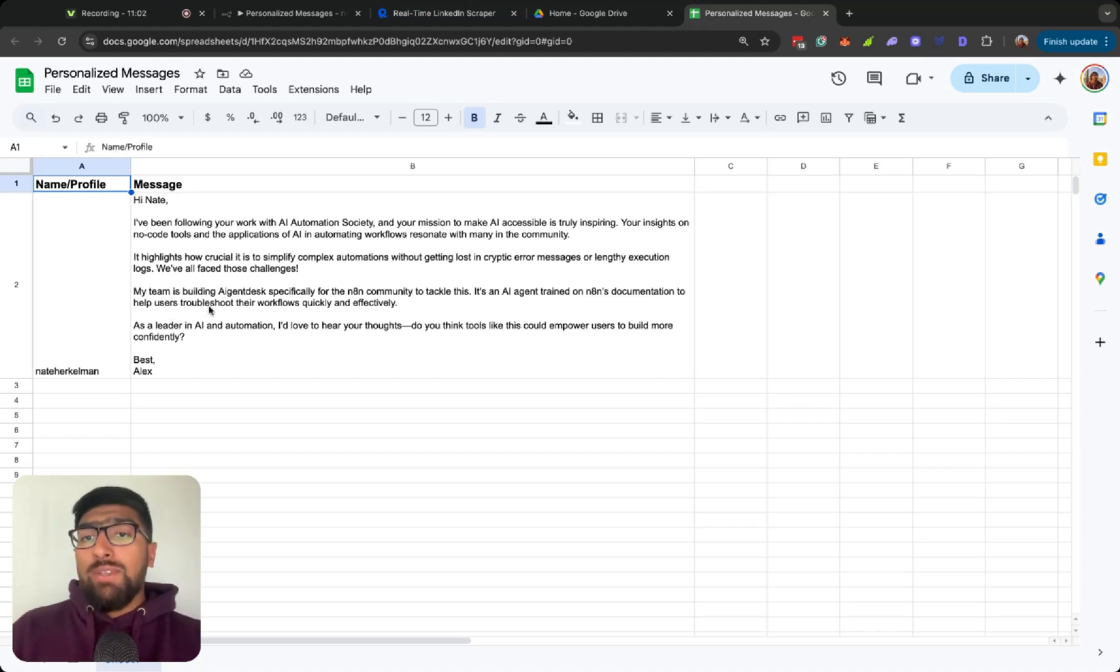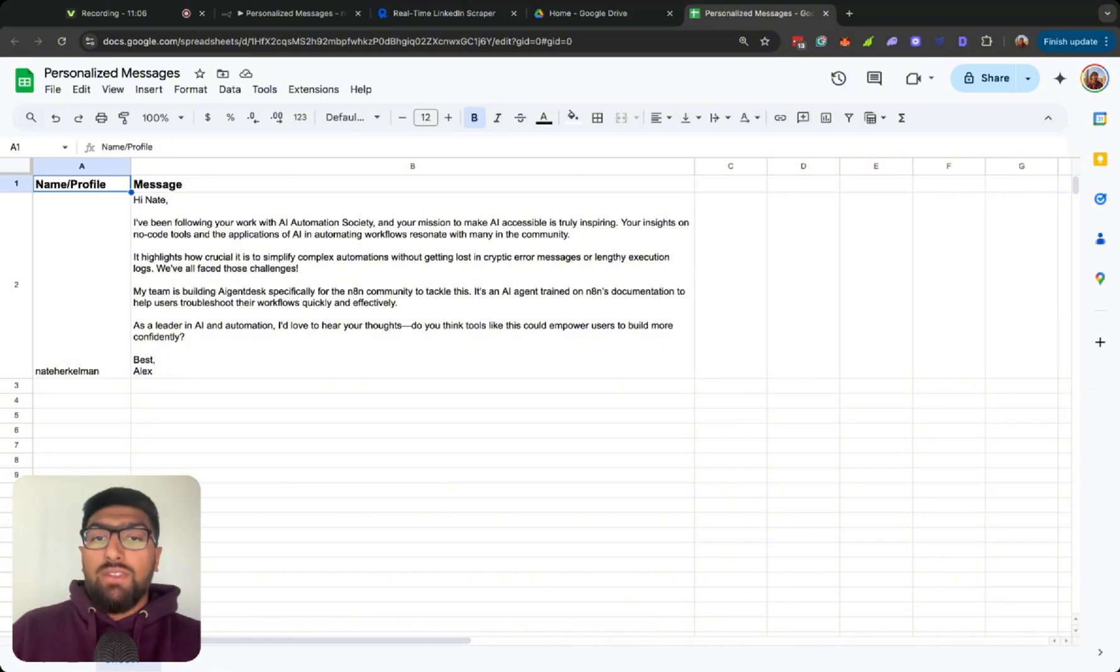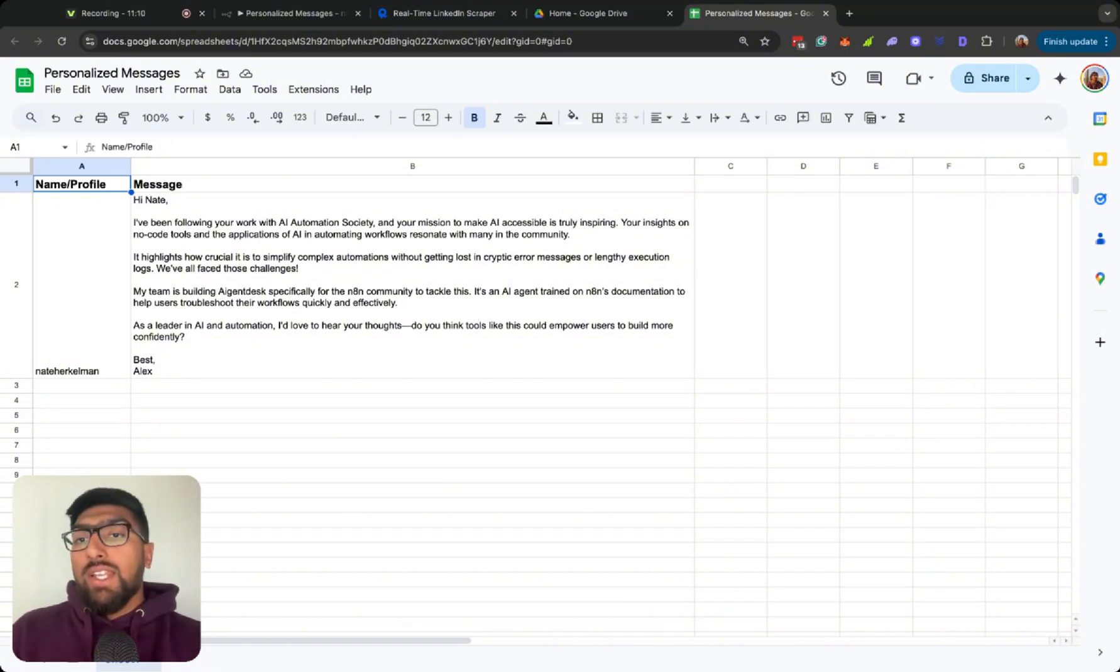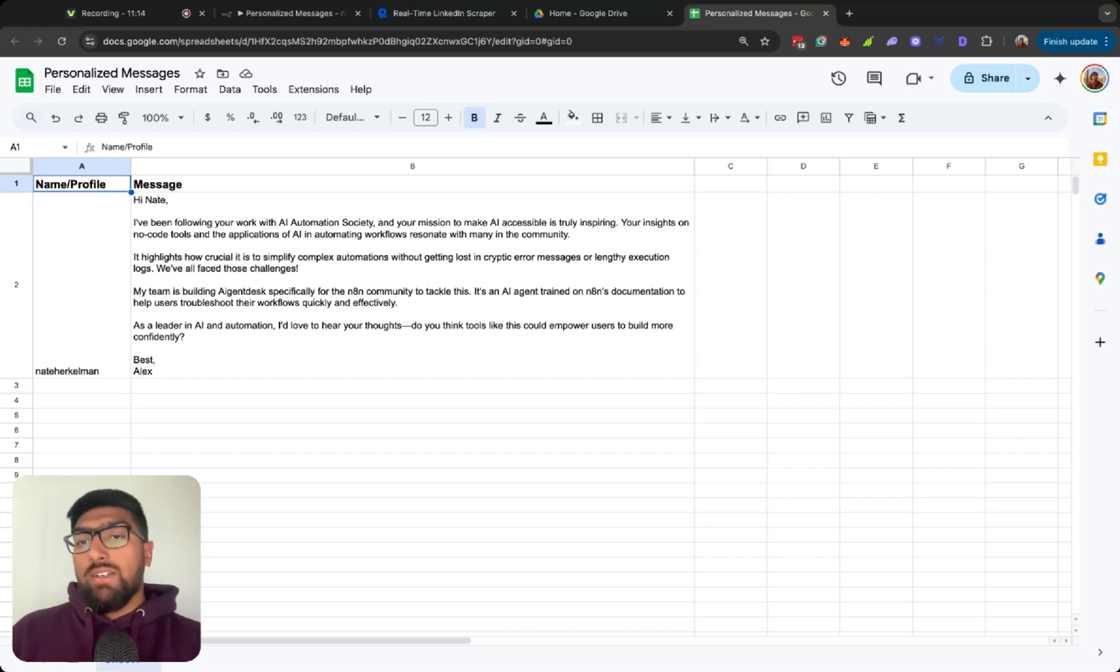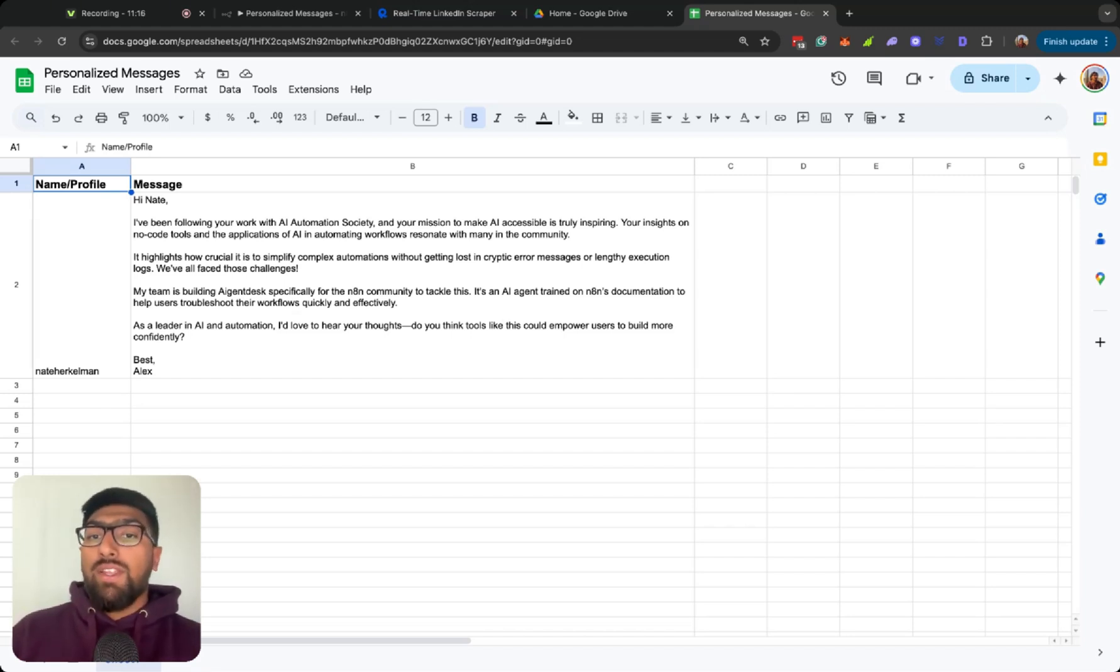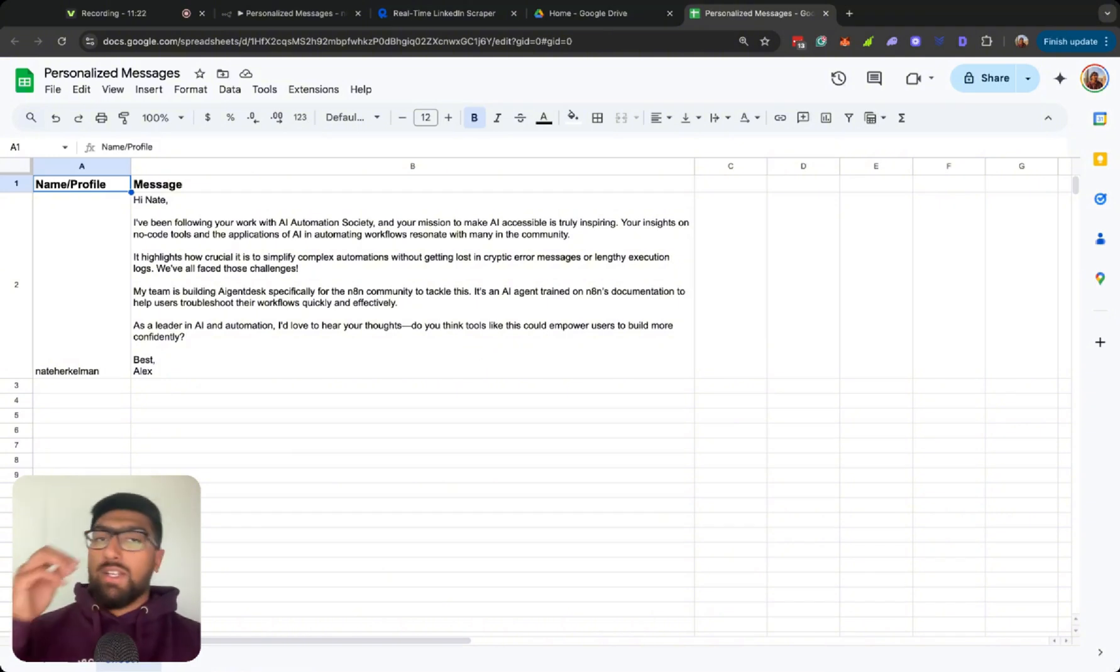We've all faced those challenges before. My team is building AI GenDesk specifically for the N8N community to tackle this. It is an AI agent trained on N8N's documentation to help users troubleshoot their workflows quickly and effectively. As a leader in AI and automation, I'd love to hear your thoughts. Do you think tools like this could empower users to build more confidently? Best, Alex.